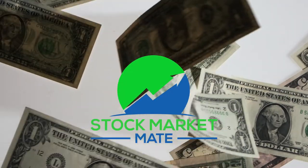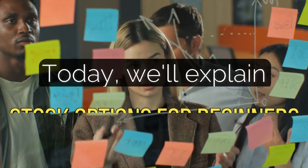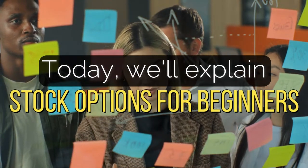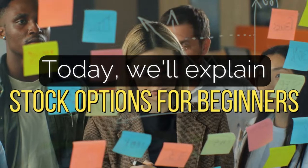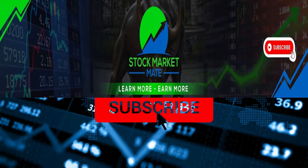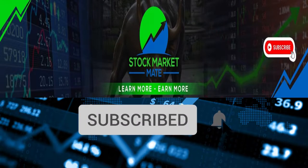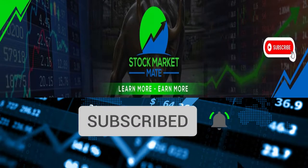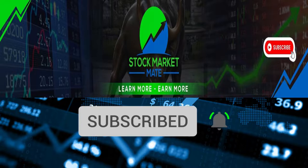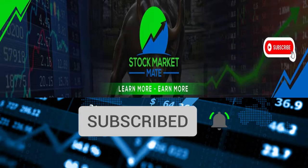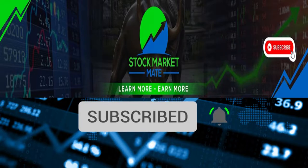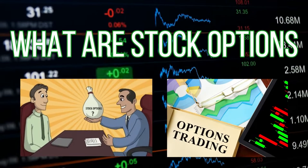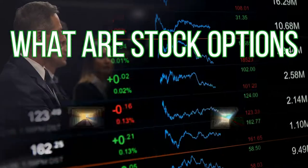Hey, welcome to Stock Market Mate. Today, we'll explain stock options for beginners. Before we get into it, subscribe to the channel and hit the notification bell to help us beat the YouTube algorithm. If you're done with that, then let's get right into it.